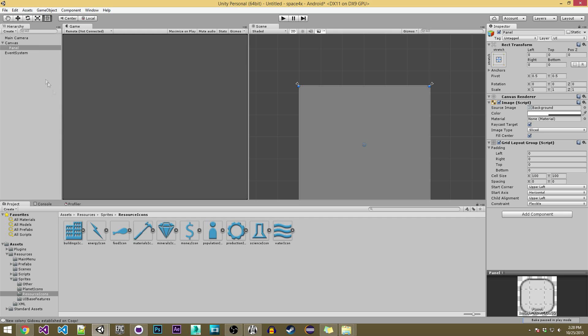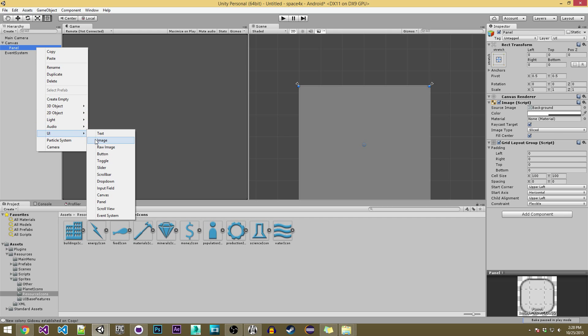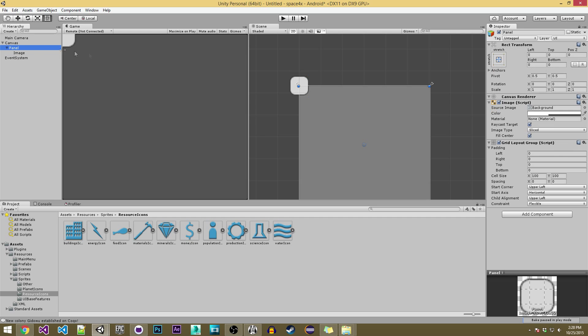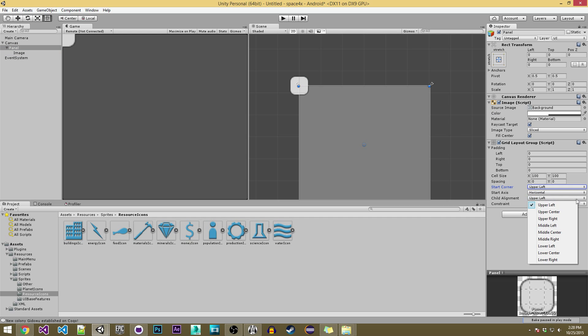So now I'm just going to create a UI image as a child of that and I'm going to go to my panel and then I'm going to set the aligners over here, or the alignment. So upper left and then the flexible.